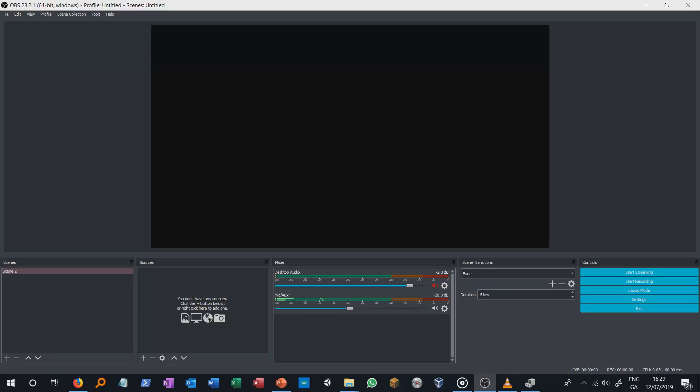Probably the most important type of source we can create is the window capture. Window capture can capture almost everything that is happening on our screen and specifically focus on that source and exclude everything else. This gives us the possibility to show our students only what we want to. With window capture we can for example capture a web page and display it.